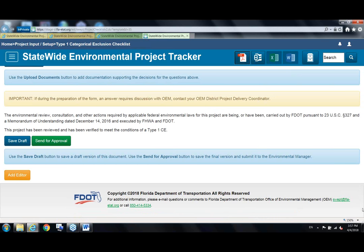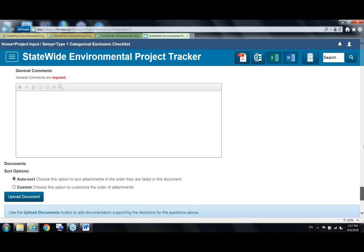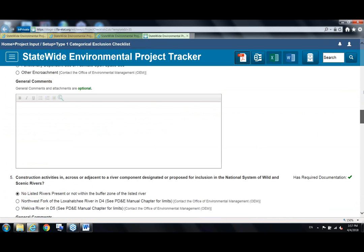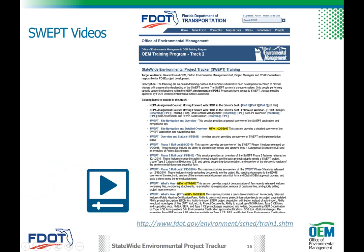There are no additional questions. All recorded sessions are posted on the FDOT website under SWEP videos — on the regular DOT homepage, go to the Office of Environmental Management, then the OEM Training Program. SWEP is track number two, and under it are all trainings and recordings provided. This was an overview, but there's more detailed training available on specific forms and processes. Thank you all for attending today, and have a great rest of your week.